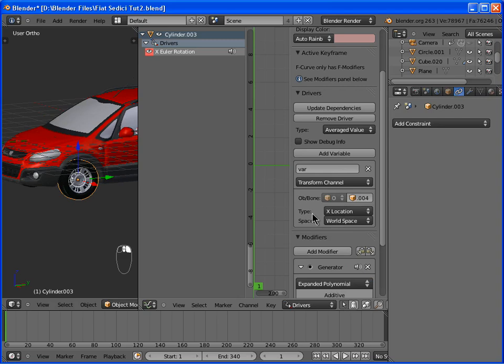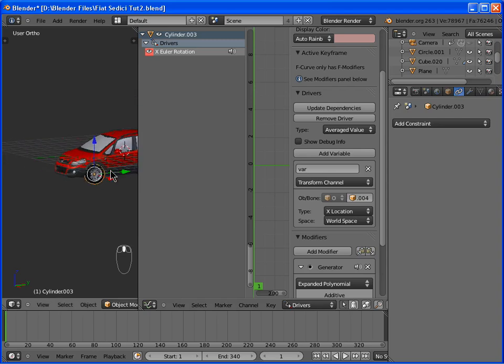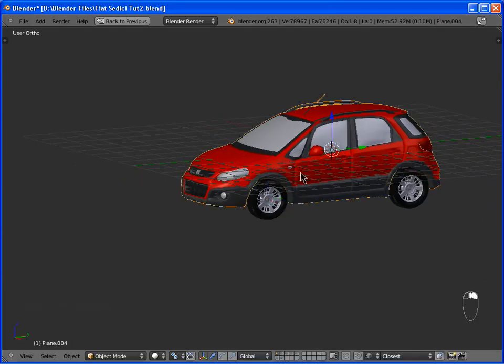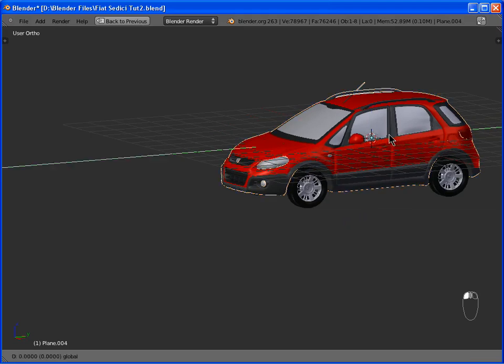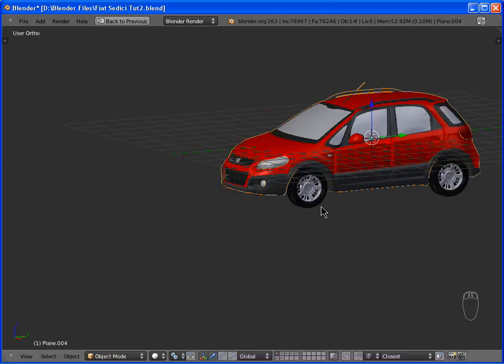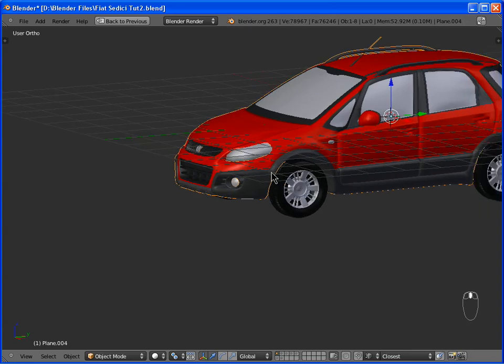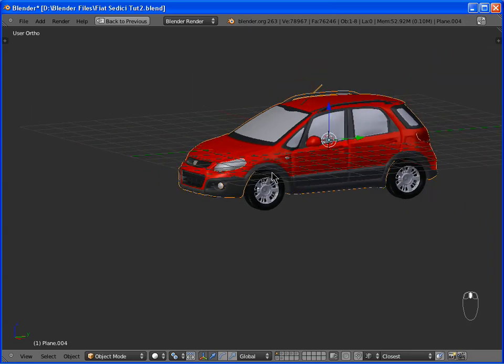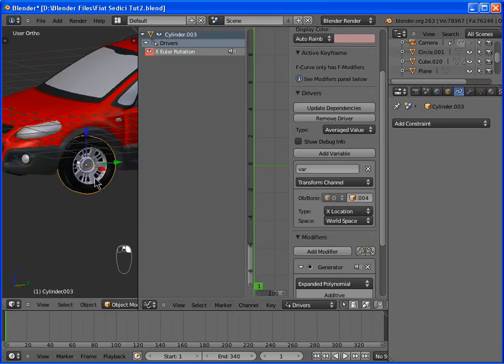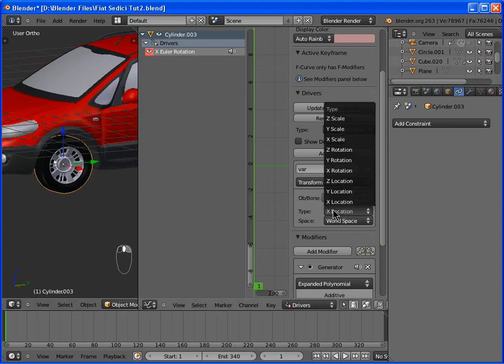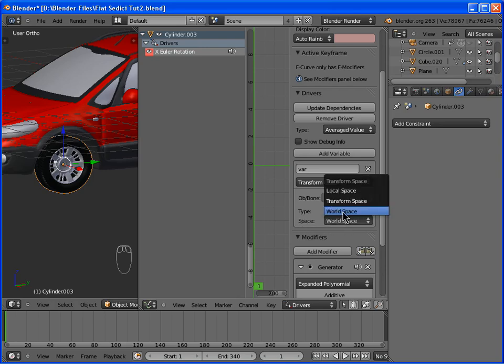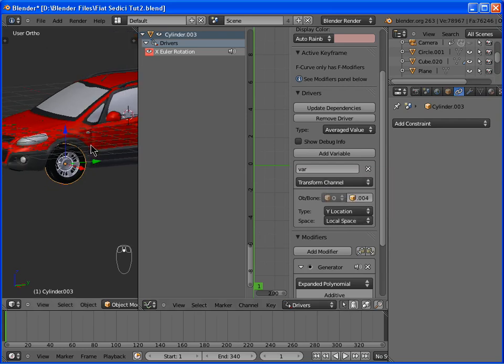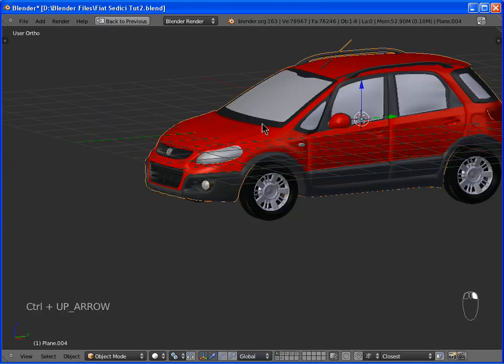Now you have to select the axis you want to affect the rotation of the wheel. For example, here, as you can see, if we move the car on the y-axis, we want the wheel to rotate. So, back to the wheel. And select here, y-location. And I recommend to change the space from world space to local space.